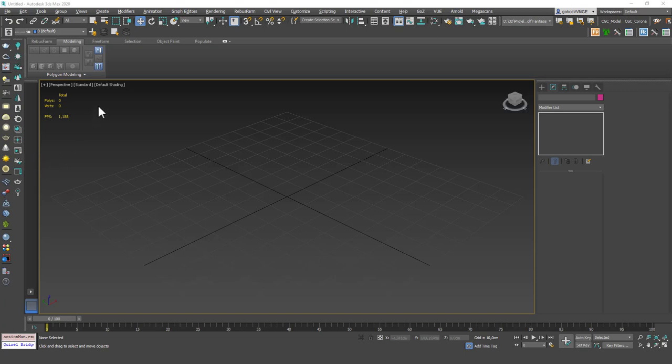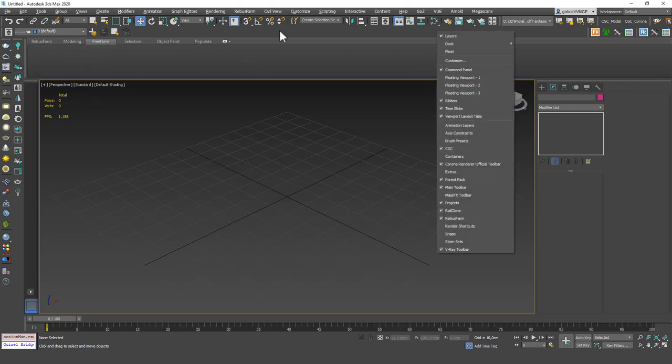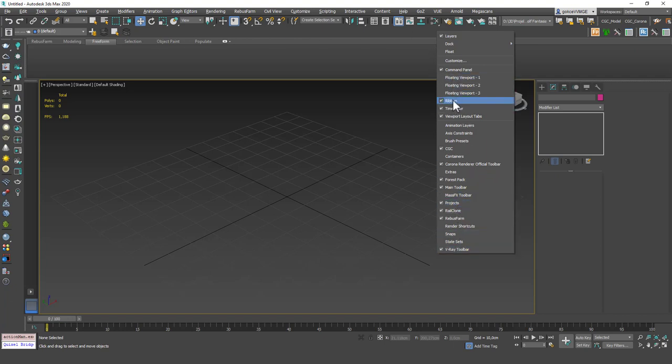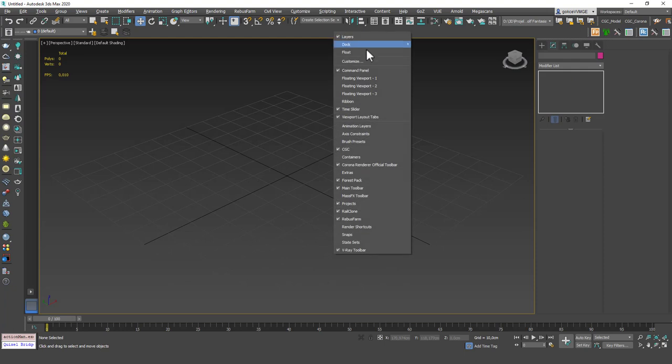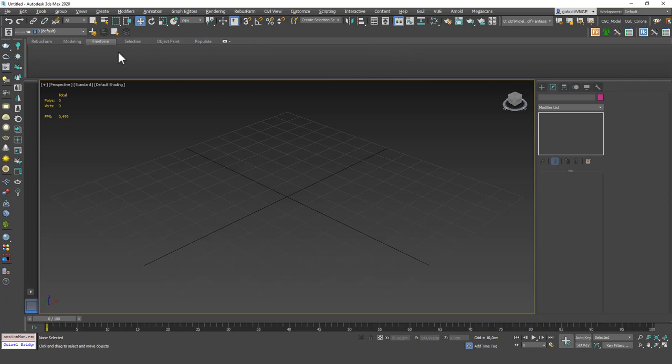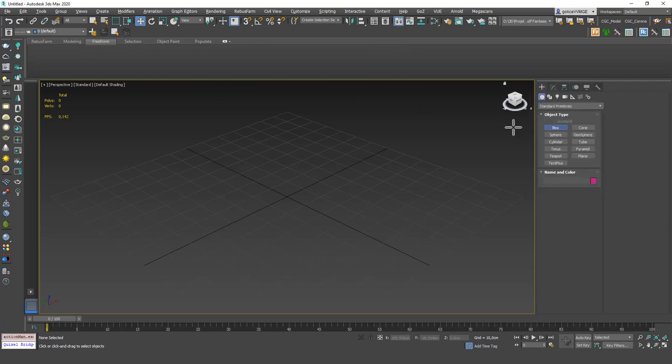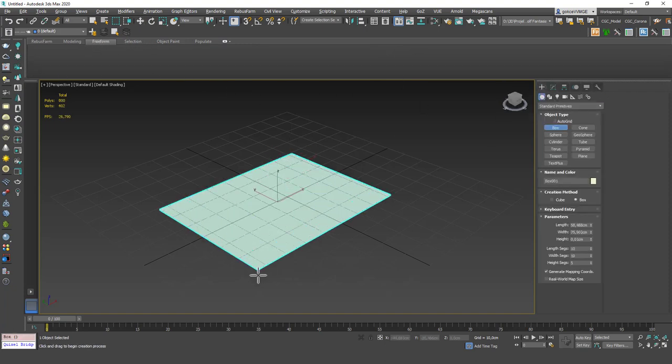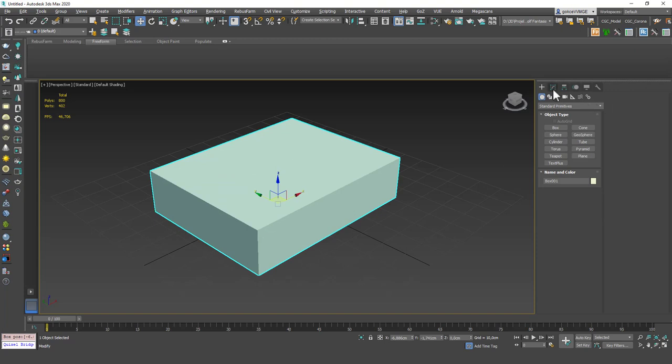Let me show you where they are. They are under freeform in the ribbon in here. If you don't see this you can just right click on your toolbar and you can open up ribbon. You can see that we have this new tab and under freeform, you will see the tools once you select an edit poly.